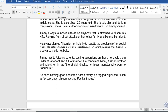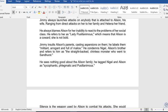He always blames Alison for her inability to react to the problems of her social class. He refers to her as 'Lady Pusillanimous,' meaning that Alison is a coward and not bold. Jimmy also insults Alison's parents, casting aspersions on them.